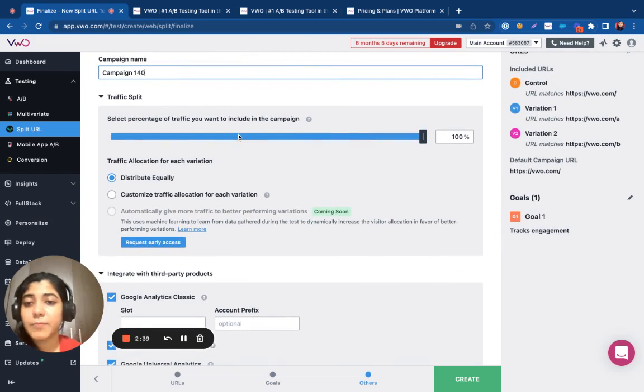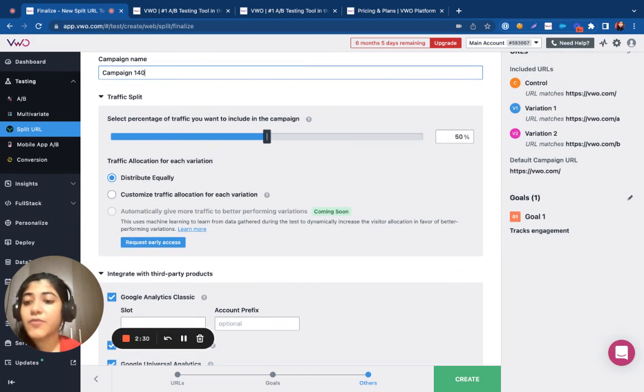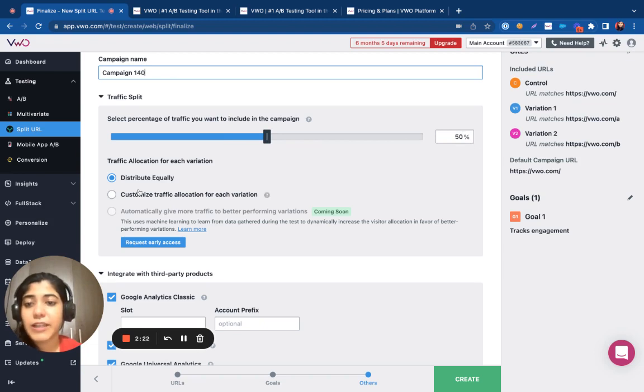You can decide the percentage of traffic that you want to include in the campaign. So, for example, if I go with 50%, then only 50% of the traffic that lands on the control URL will be included in my campaign. And VWO will split this 50% equally between the control and the variations.